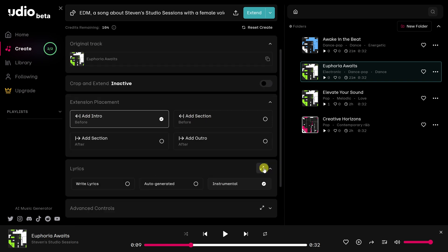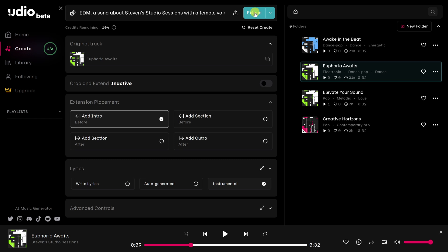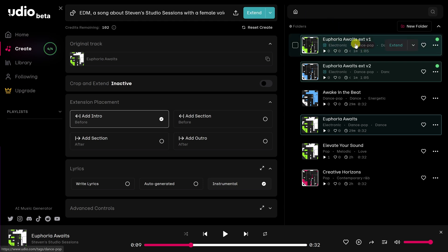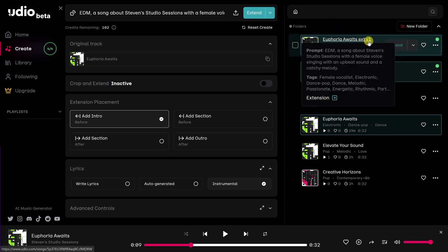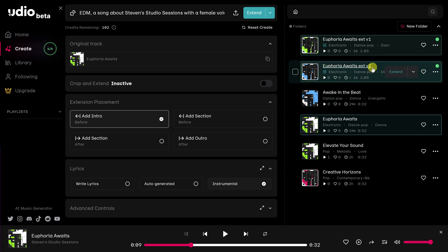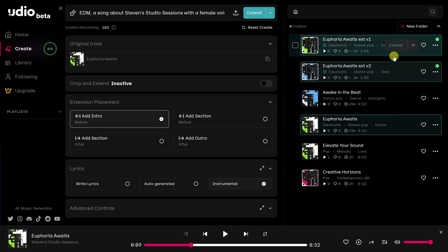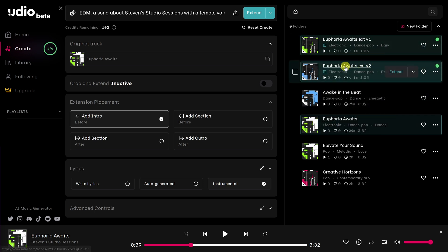At the very top, we can now click on Extend. And that will generate some new tracks for us. Now that the songs have been extended, you'll see in the titles that you see EXTV1, and then here EXTV2. That shows you that the song has been extended.